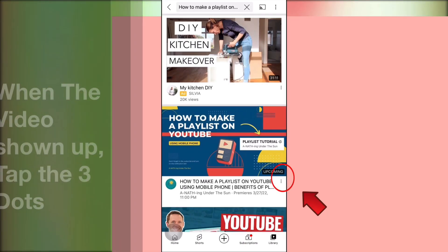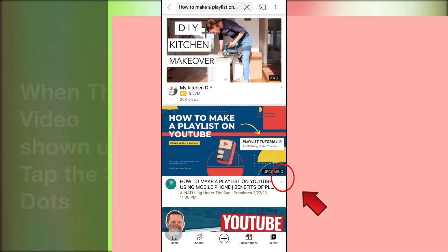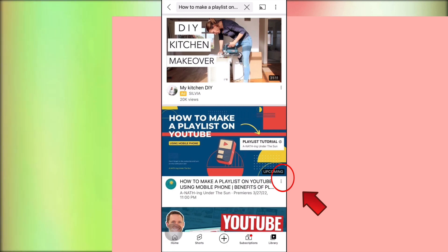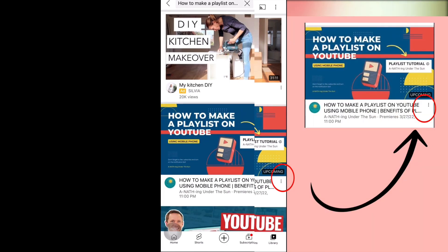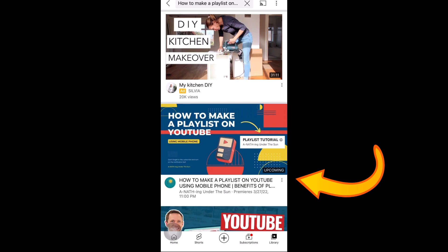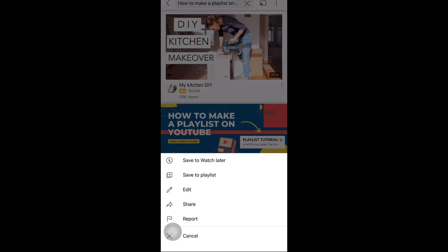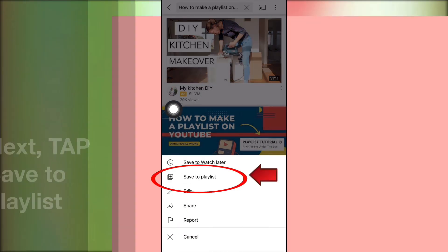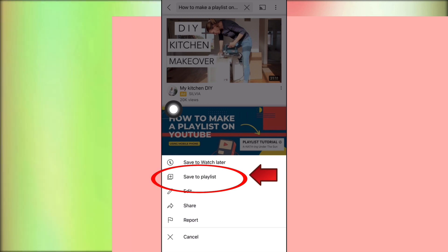When you find the video you are looking for, tap the three dots under the video. Upon tapping the three dots, a menu will pop up. All we have to do next is to tap Save to Playlist.